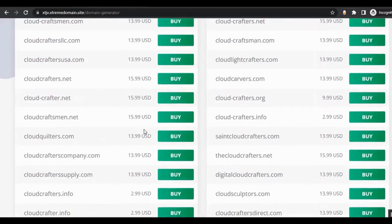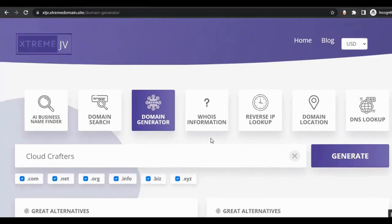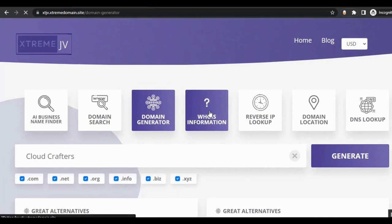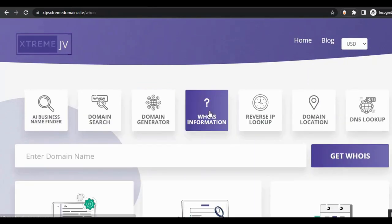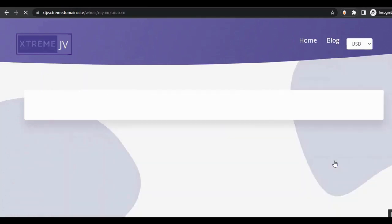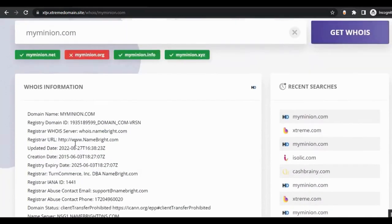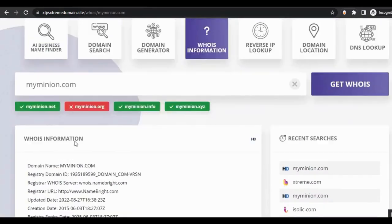These are the domains available for that business name — customers can buy any of them directly from here. Now let's go to the WHOIS information section. They just need to enter the domain name, click 'Get WHOIS,' and they can see the full WHOIS information.